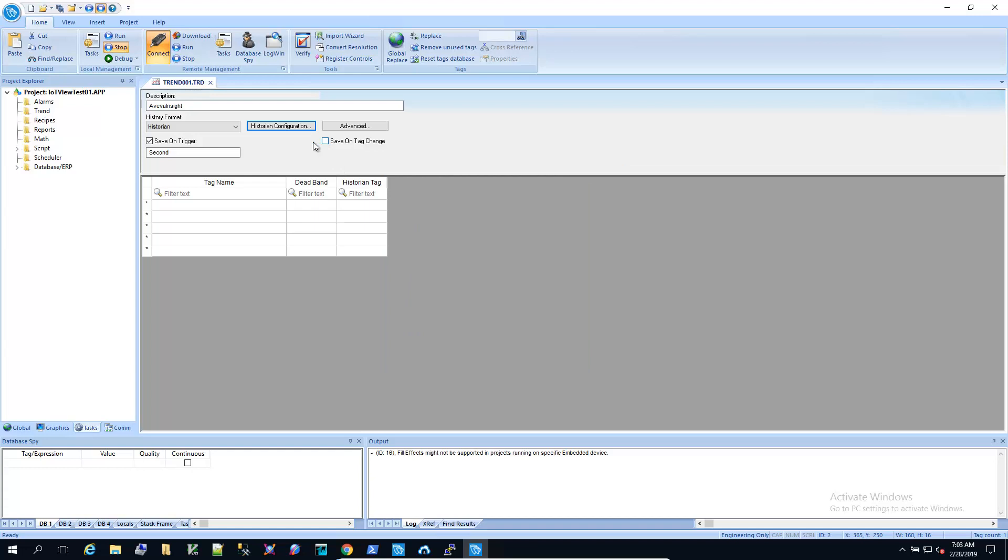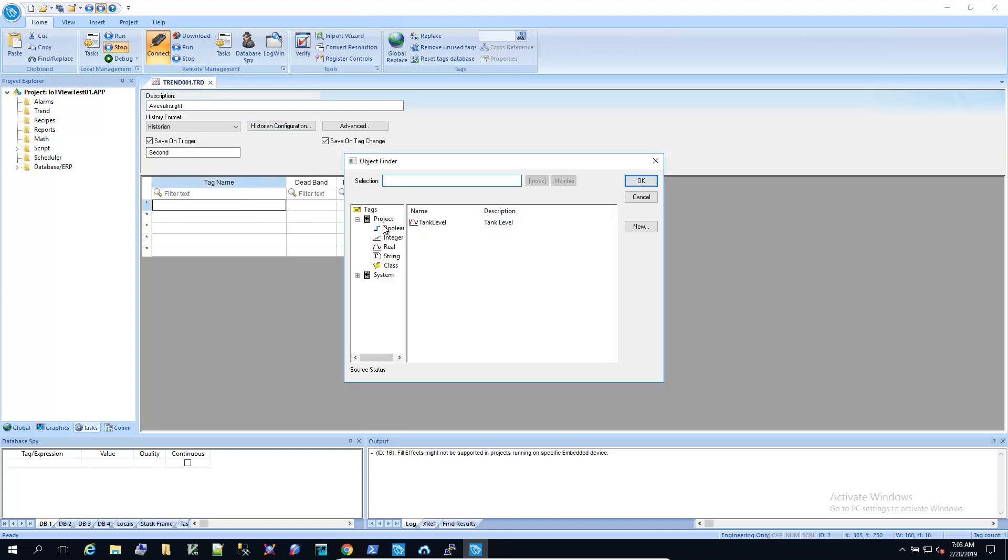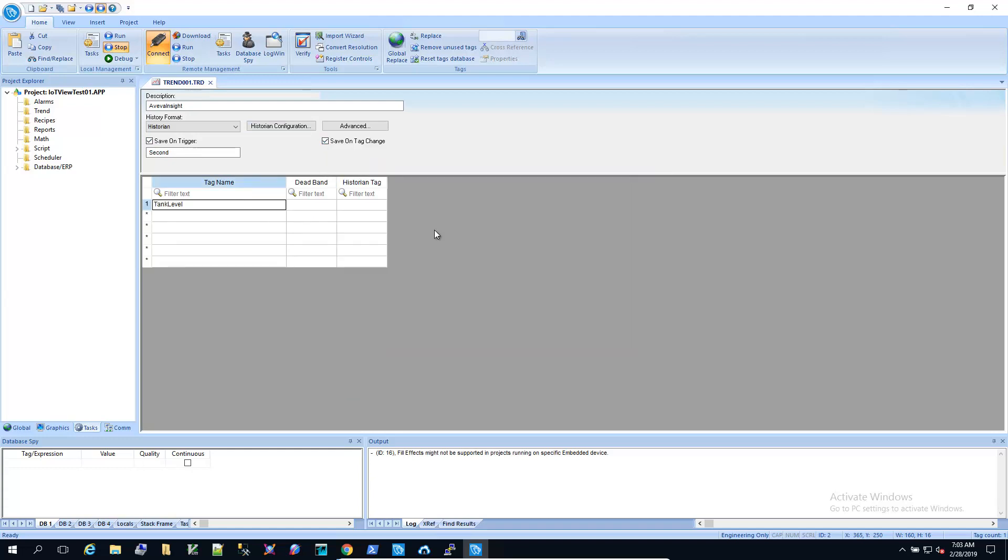So I'm going to configure this to save on the second trigger and also whenever the tag changes. And then we'll browse for our tank level and add it to our worksheet. I'll save it.